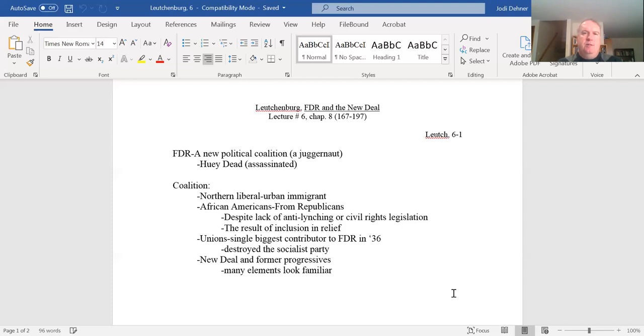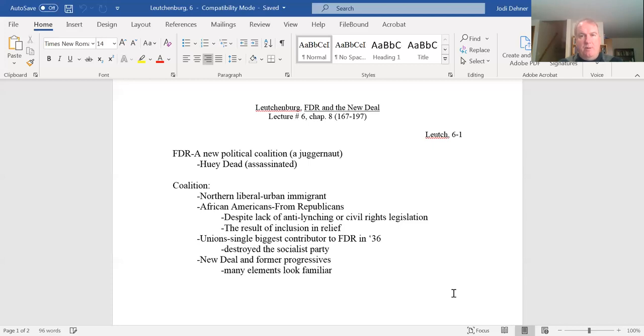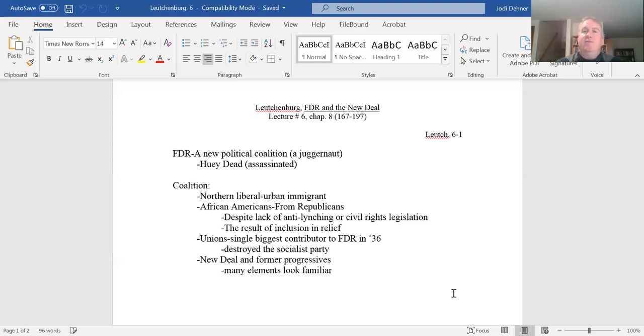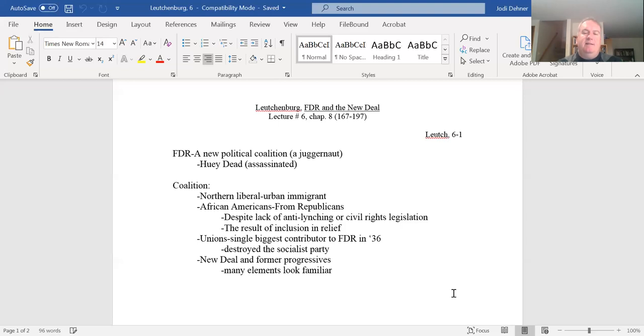What the New Deal did was that it changed this delivery of aid into whoever is the worst off gets it first. It adopted not completely, not across every program, but to a much greater extent it adopted a process of color-blind distribution of aid. To our eyes today, it makes the most sense. People who are the worst off should get the aid first, right? That seems to be common sense and it seems to be uncontroversial. But the fact that the New Deal legislation allocated many of the aid efforts along those lines was revolutionary.